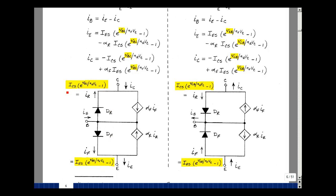We have a saturation current associated with the diode between the base and the collector. Because the base is common for these two, they drop the B, so we have I_Cs, indicating the base-collector saturation current. The same is true for the diode between the base and the emitter — this would be our saturation current between the base and emitter, just dropping the B.